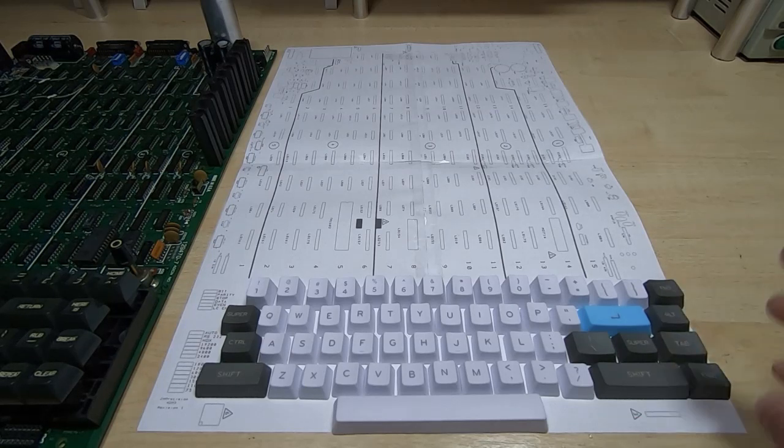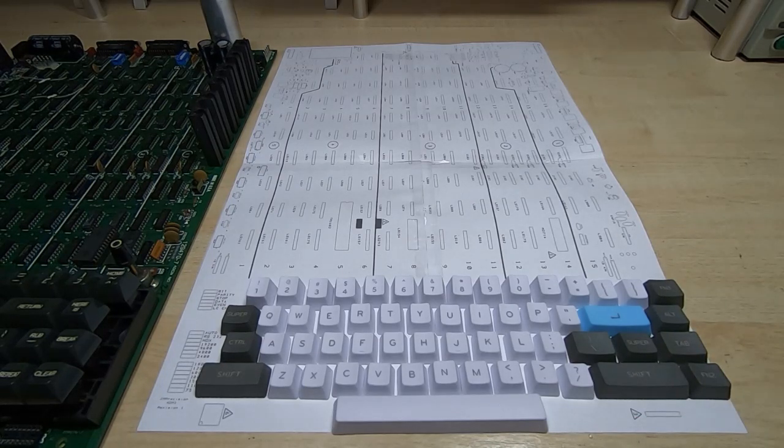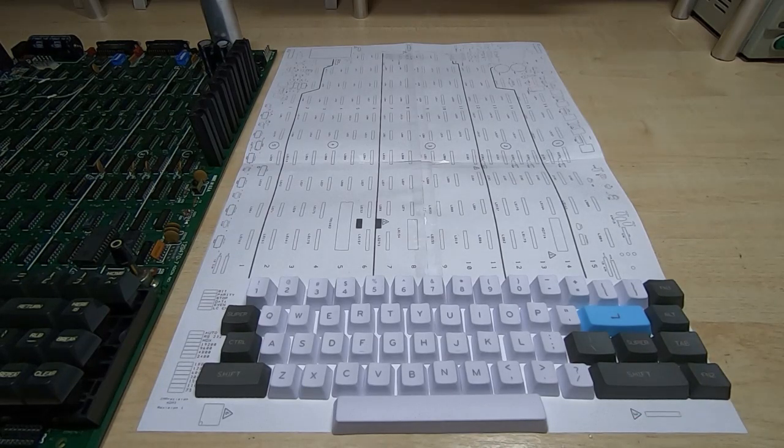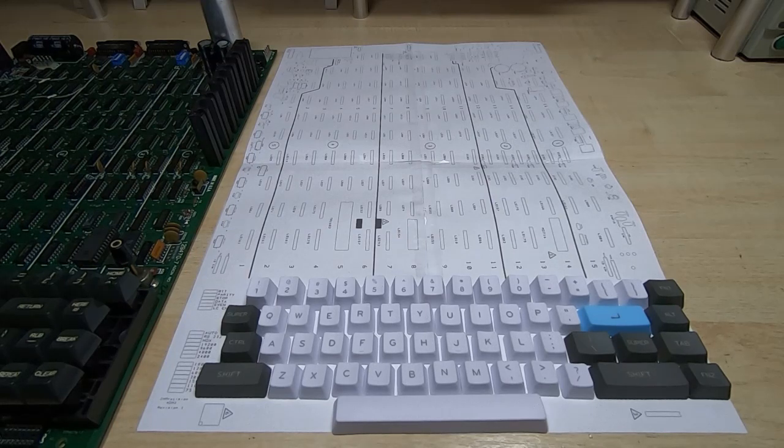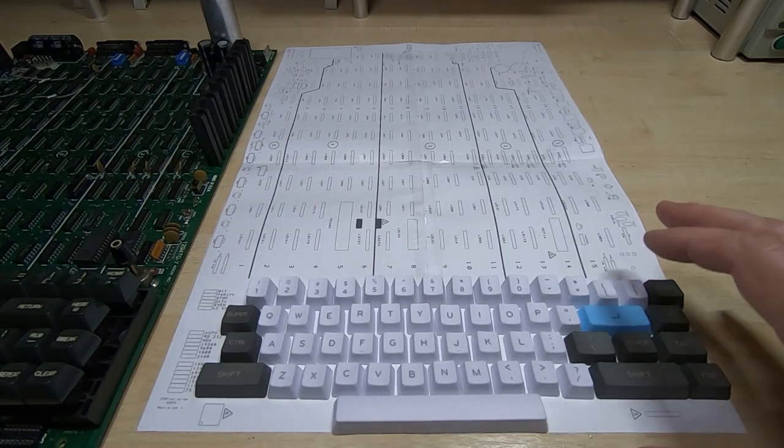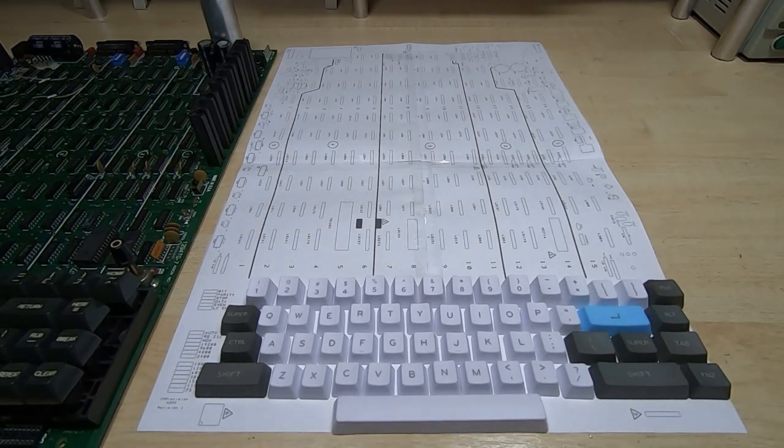And it might be that you want to make your own depending on the particular layout you want for the keys. But that's part of the point of doing the design like this.